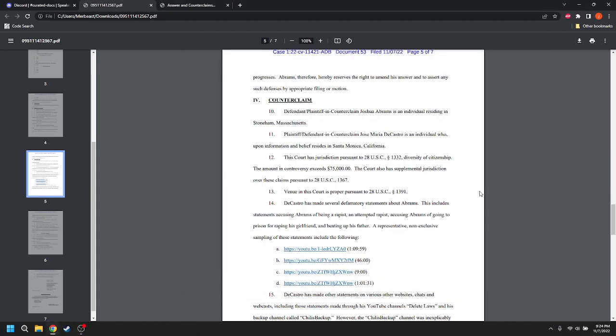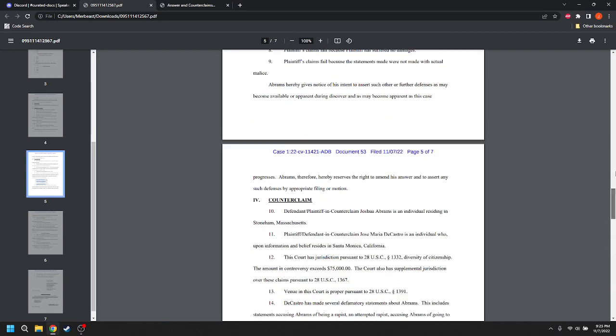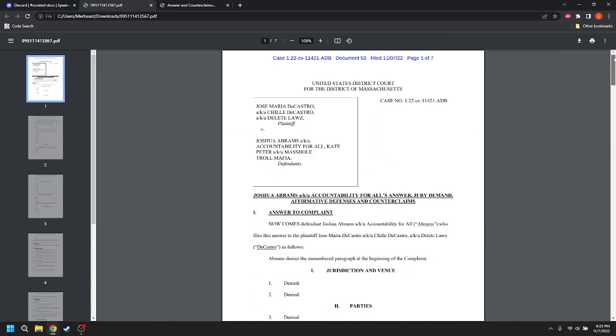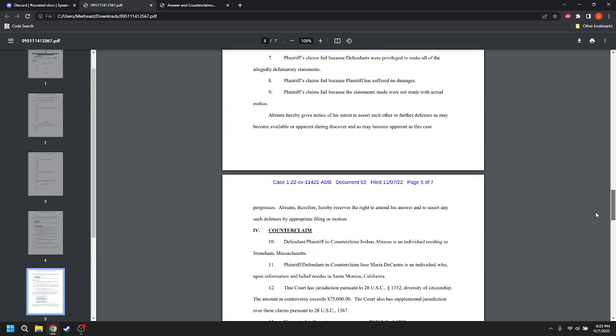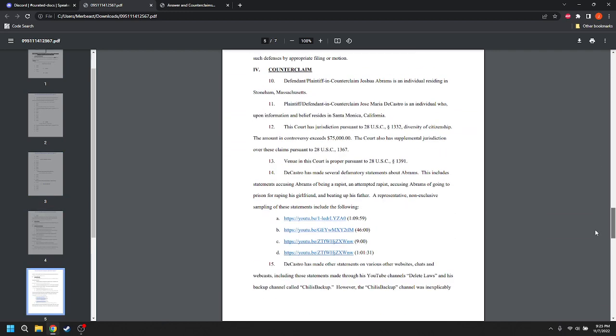Good evening. Happy Tuesday. I got the answers and counterclaims of Abrams and Peter. I'm just going to go through the counterclaims because the denials and affirmative defenses aren't very interesting. You won't get anything out of them. This is Abrams' counterclaim.